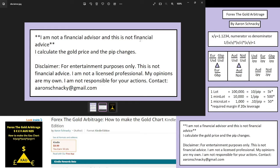I am not a financial advisor and this is not financial advice. I calculate the gold price and the pip change for entertainment and educational purposes only. I am not a licensed professional. My opinions are my own. I'm not responsible for your actions, and this is my contact information.